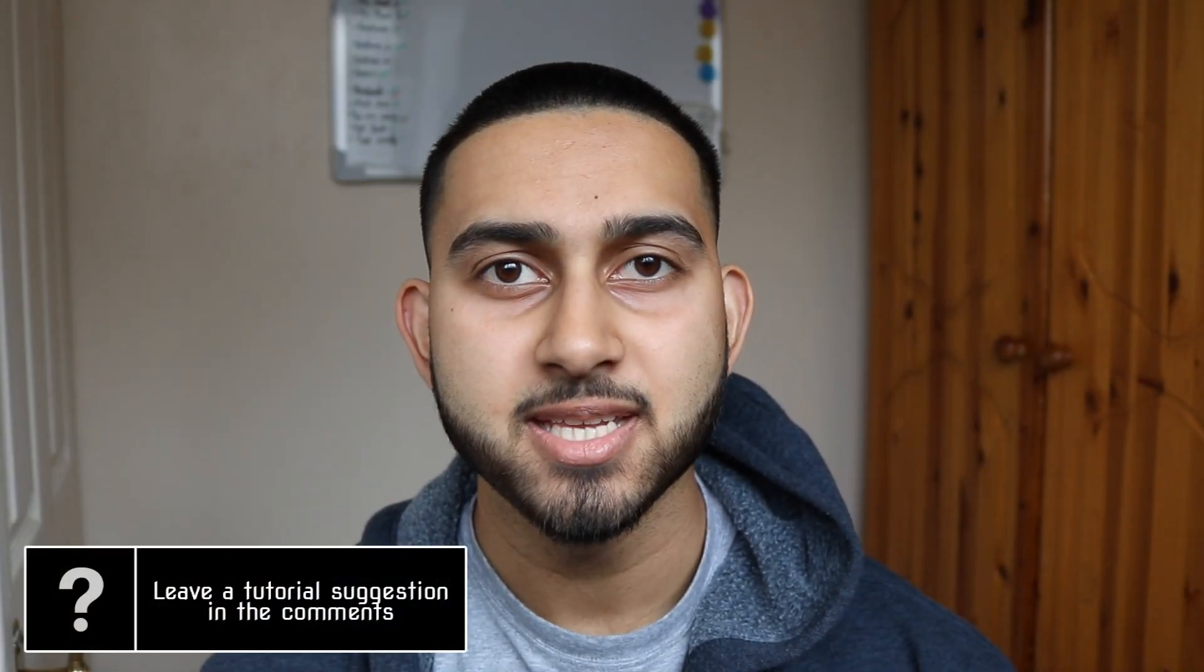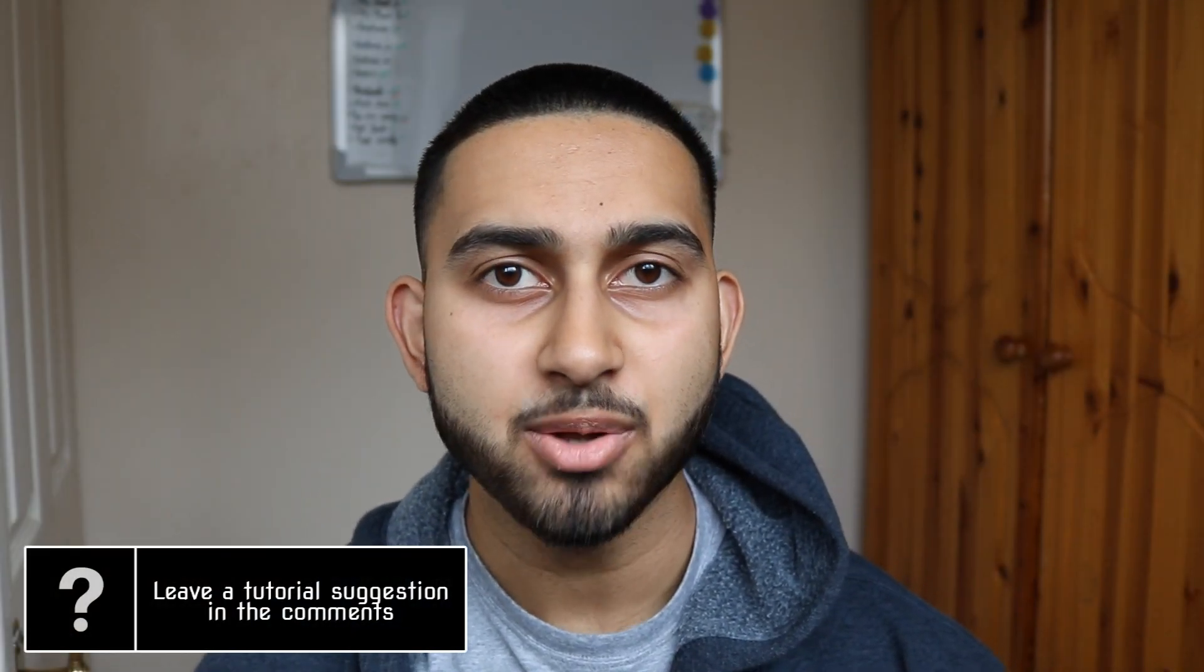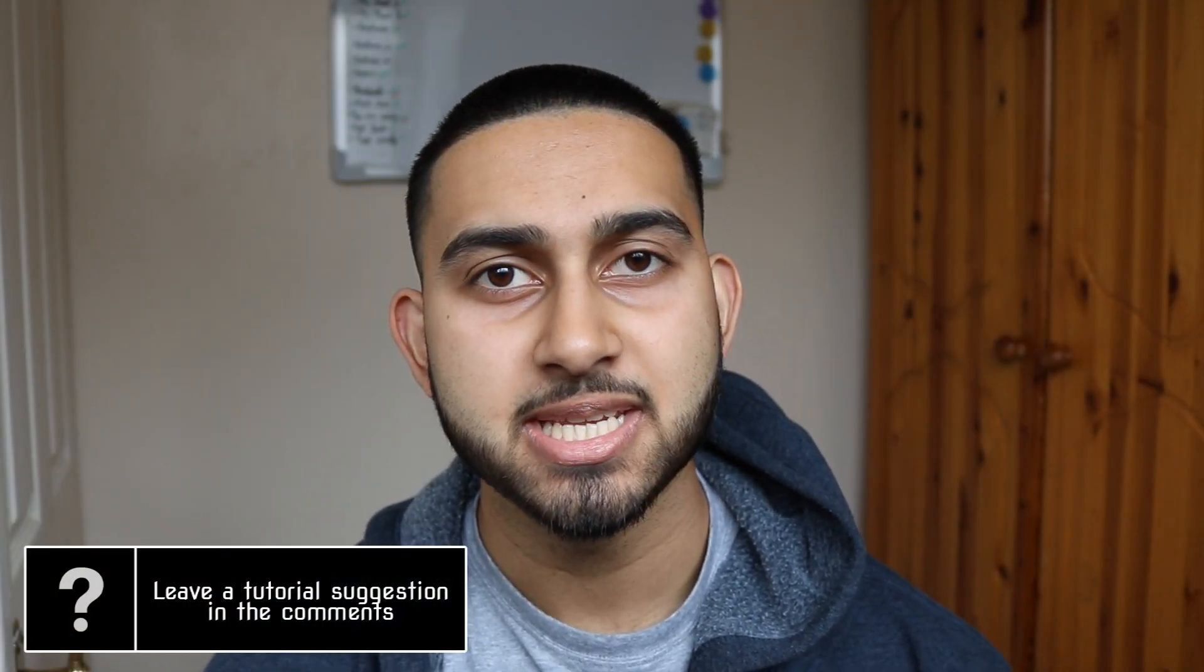What's going on guys, Casual Savage here. In this video I'm showing you how to change the user interface color in Vegas Pro 15.